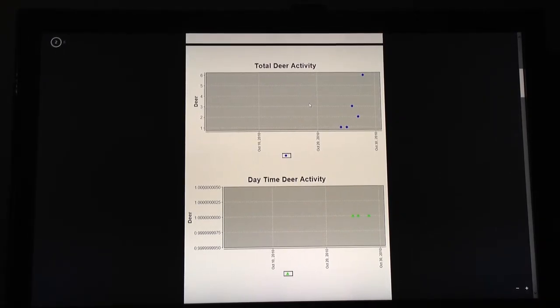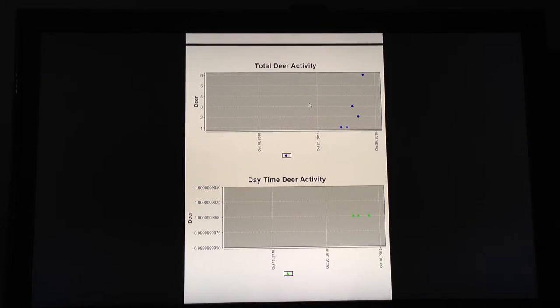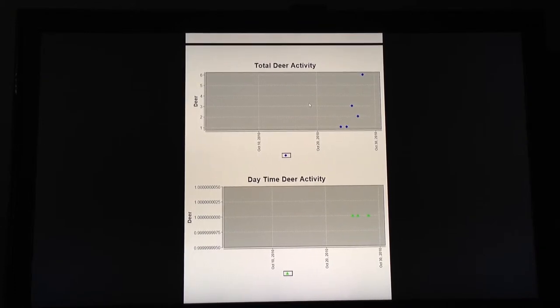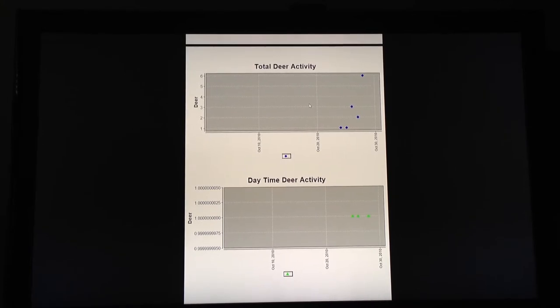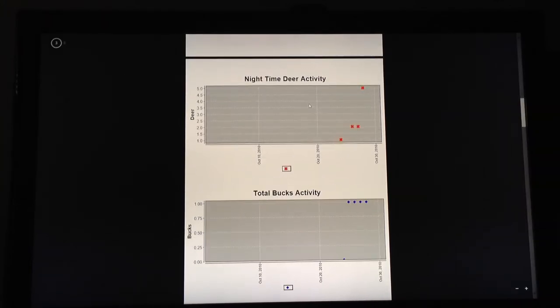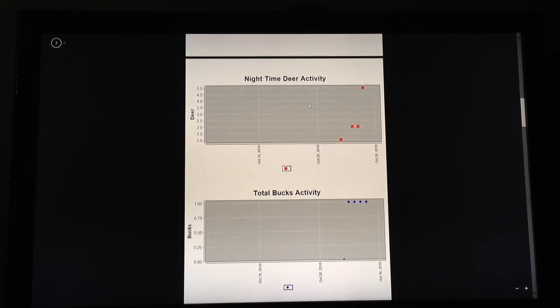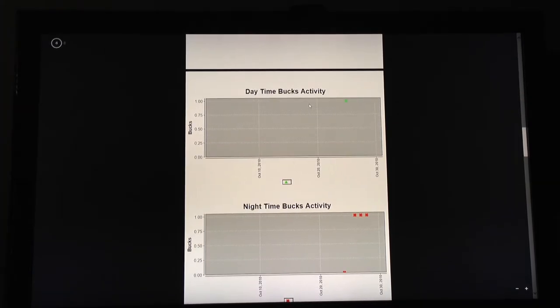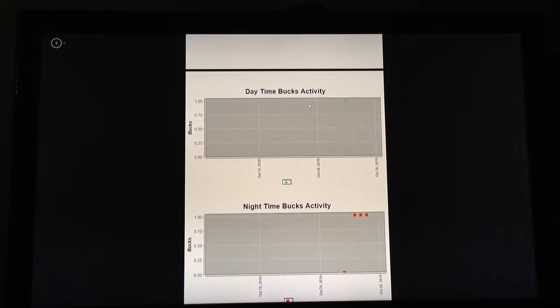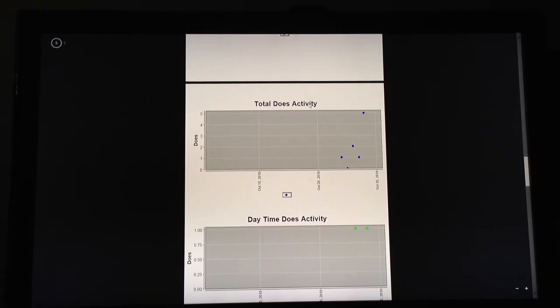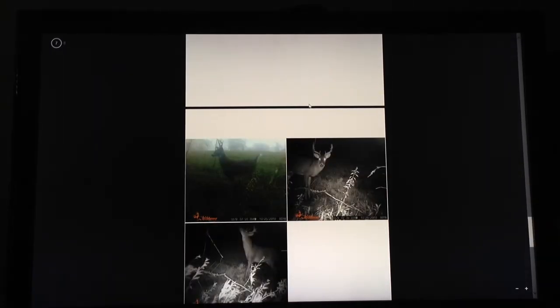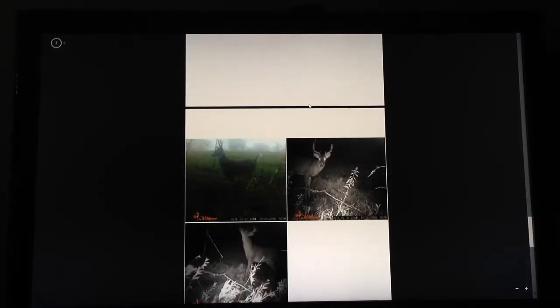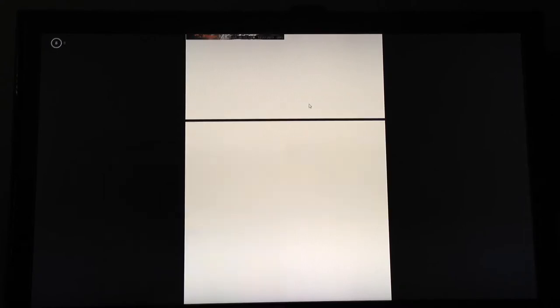Then I start graphing up the number of deer during the day. Well, first of all, I get total deer activity per day, which is really the number of pictures taken on a given day. Then I'll have the ones that are at daytime, the ones that are at nighttime. Then I do the same thing for bucks, total buck activity, buck activity during the day, buck activity during the night. Then I do the same thing for does. And then below that, I put what I call four packs, which are four pictures per page of the various bucks that you have.